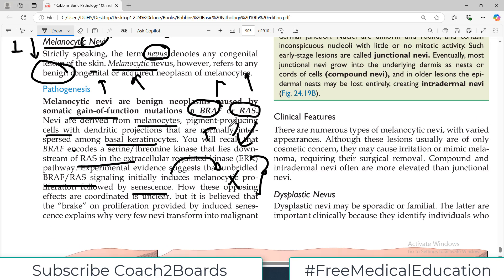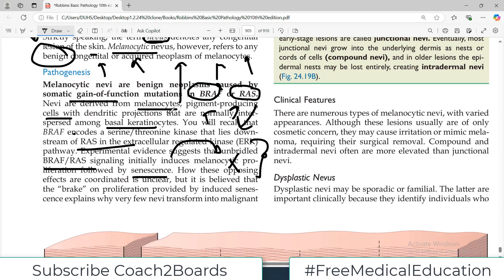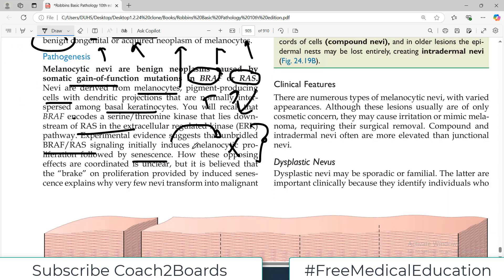Just remember there is a BRAF and RAS mutation, which is a gain-of-function mutation. It is believed that the brake on proliferation provided by induced senescence explains why very few nevi actually transform into a malignant thing.